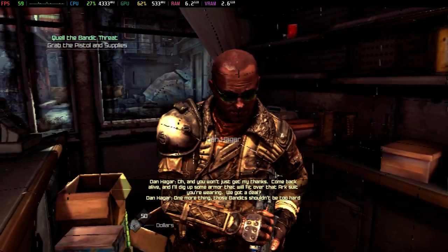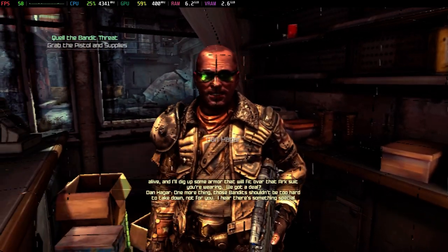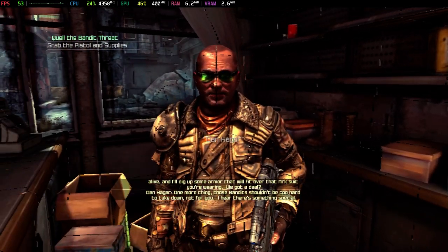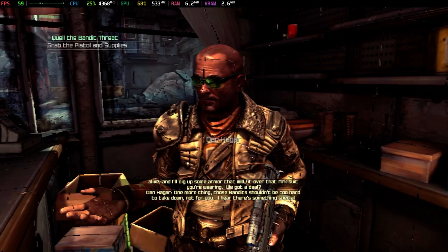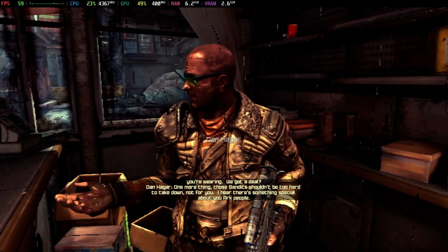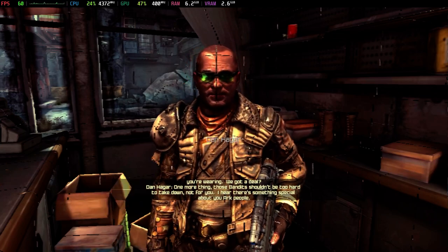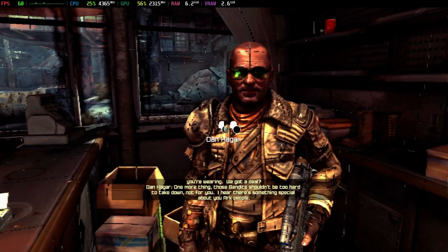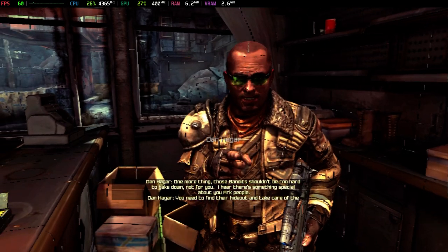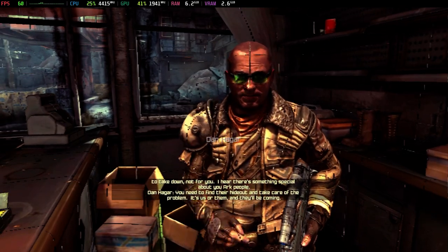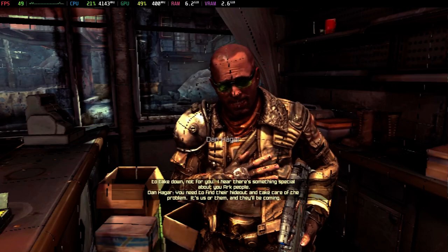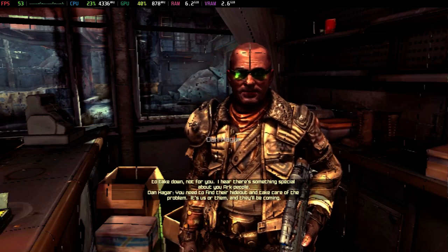One more thing. Those bandits shouldn't be too hard to take down. Not for you. I hear there's something special about you ARC people. You need to find their hideout and take care of the problem. It's us or them, and they'll be coming.